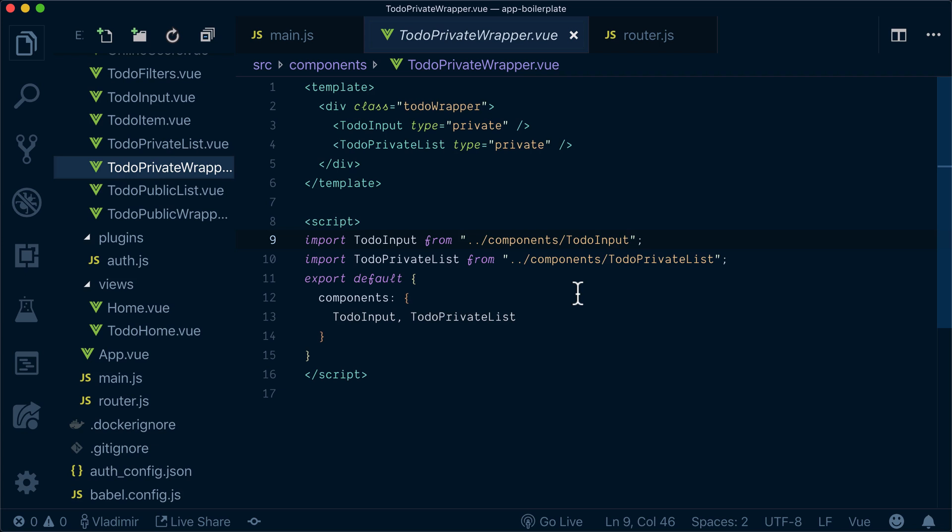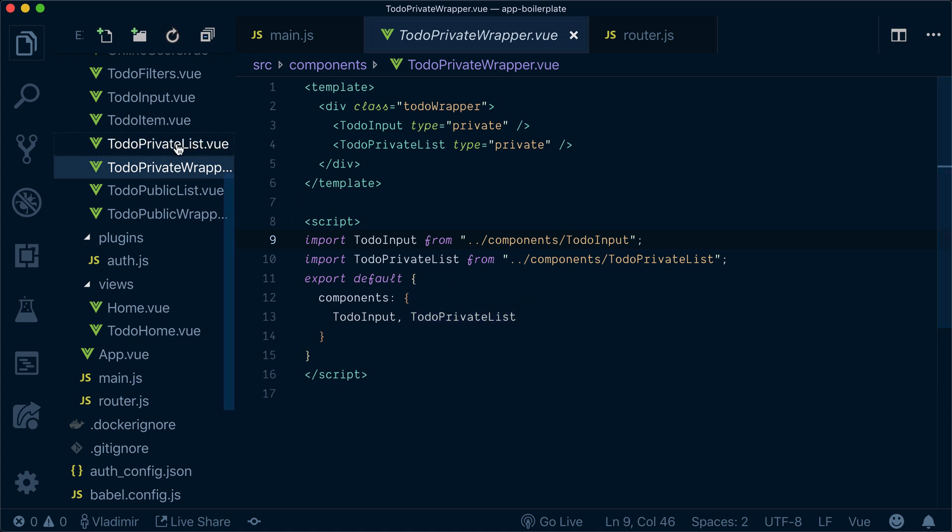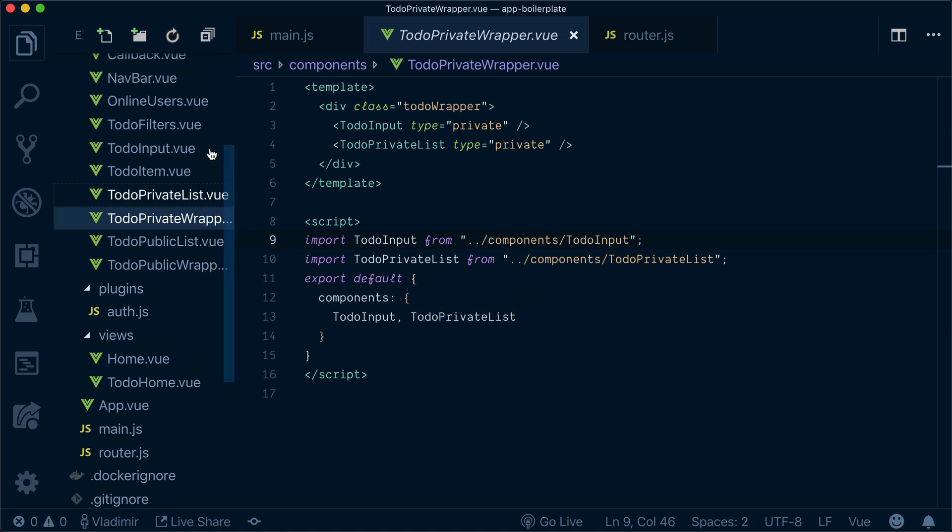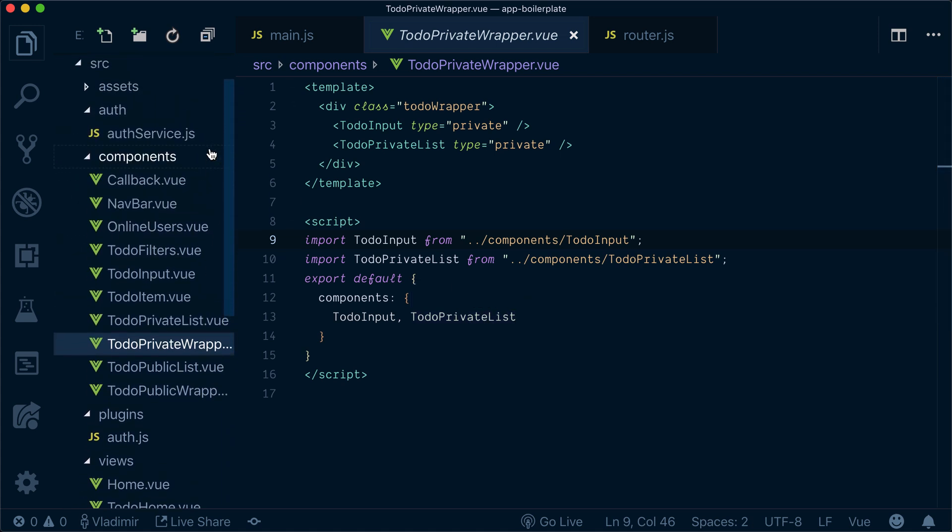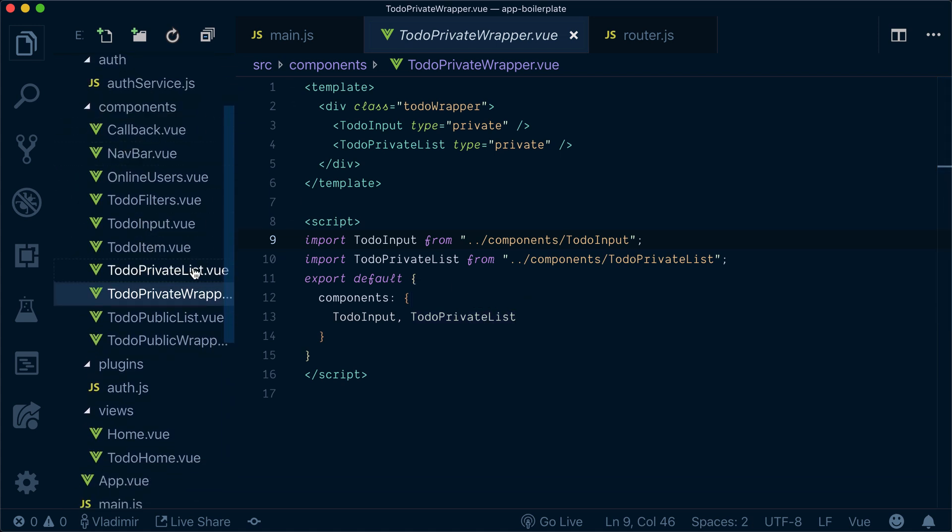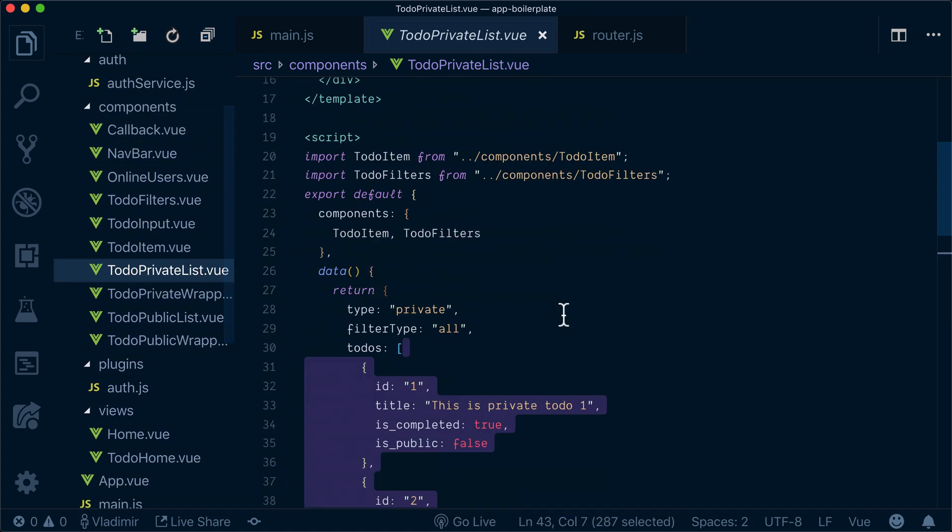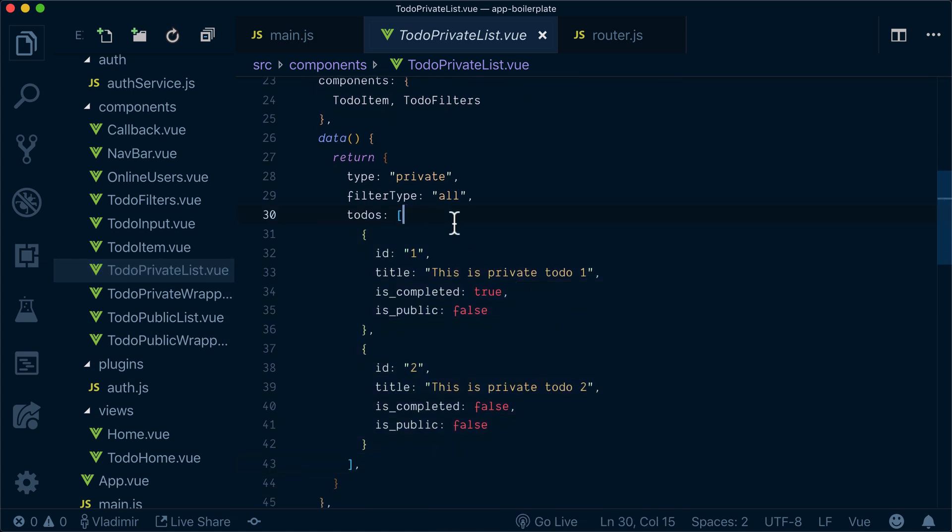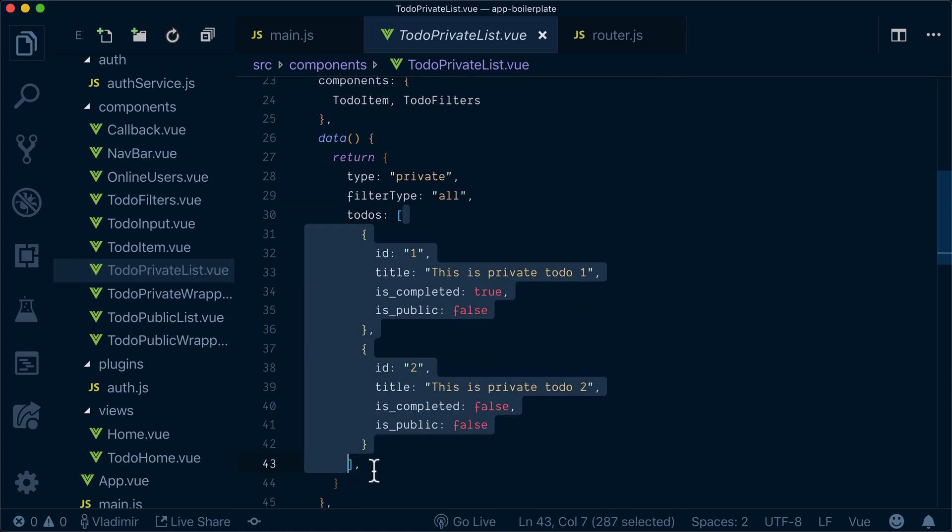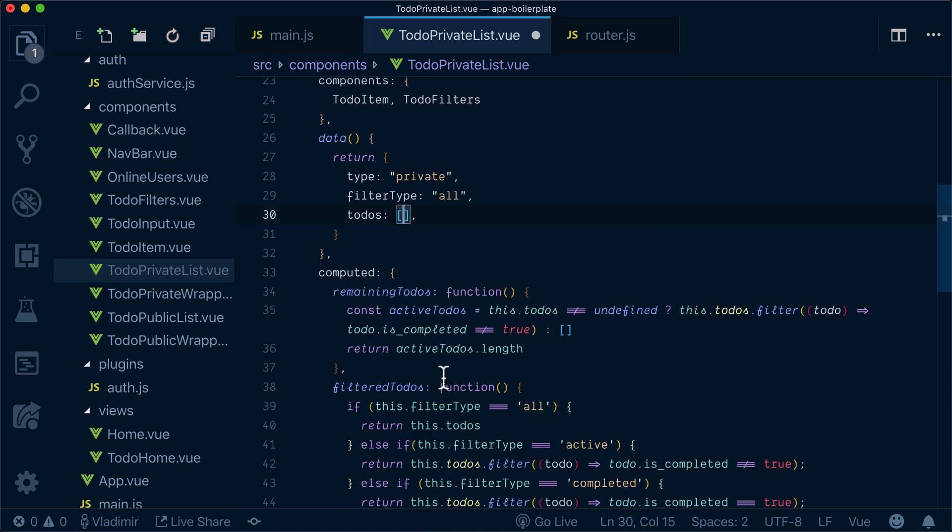Let's integrate the query we've created in previous example into our UI. We need to go to the private list and first of all we'll delete all the mock to-dos.